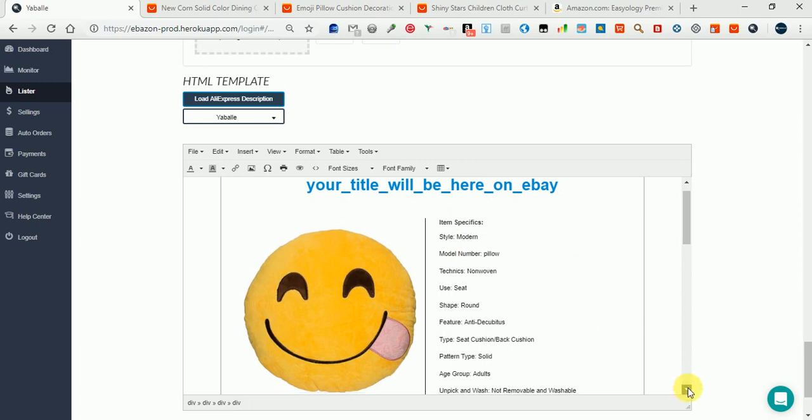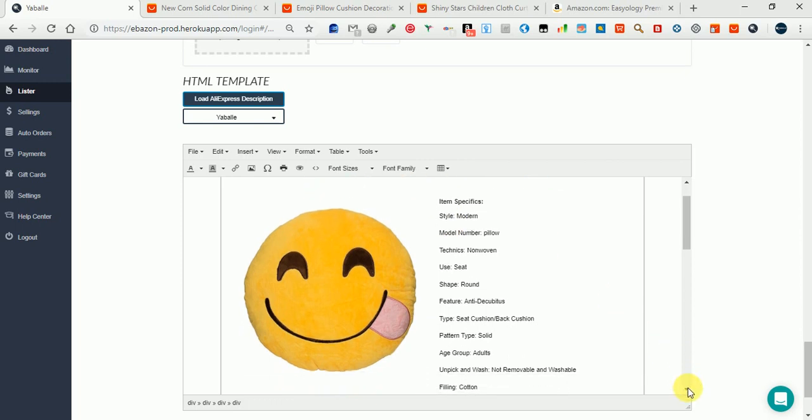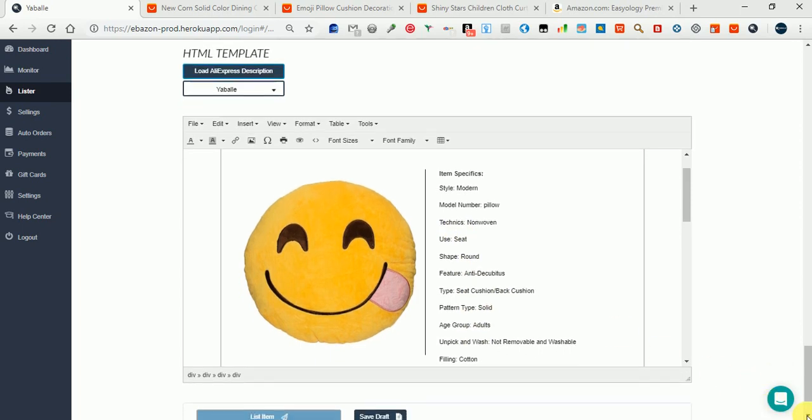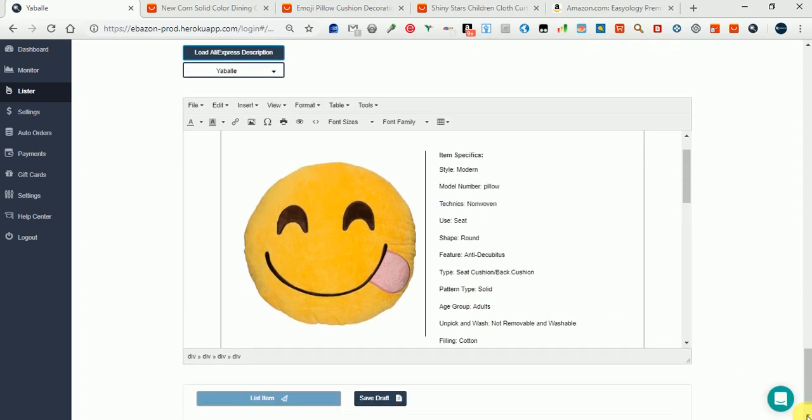The information is not clean. So what we do in such cases is simply repeat the item specifics as text here. It's better than nothing and will give your buyer some clue about the item. Now what is left to do? We check that the title is not longer than 80 letters.